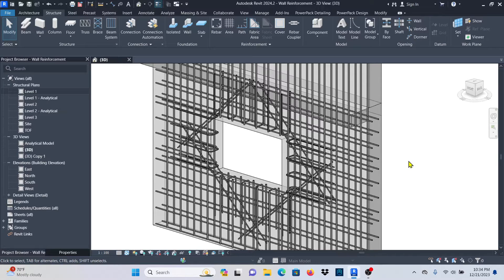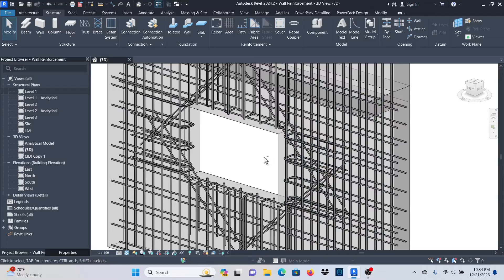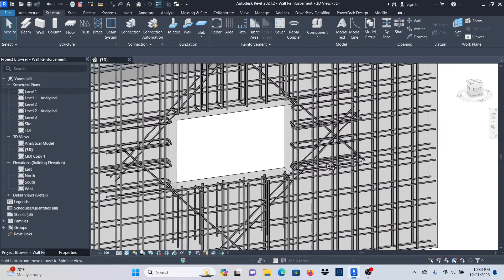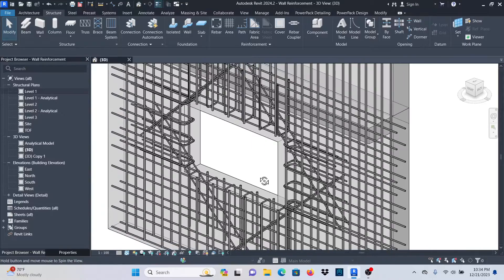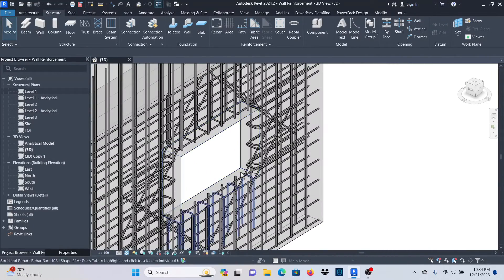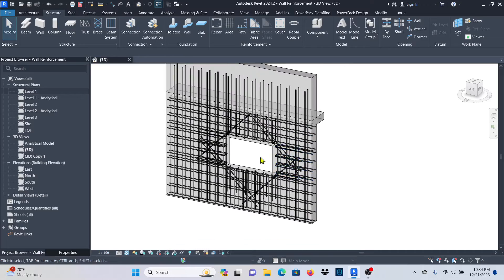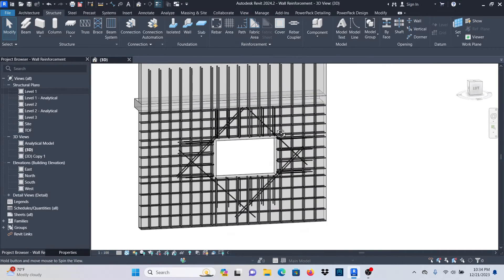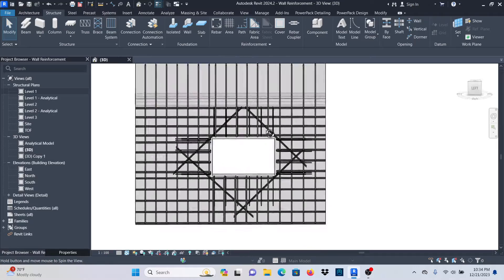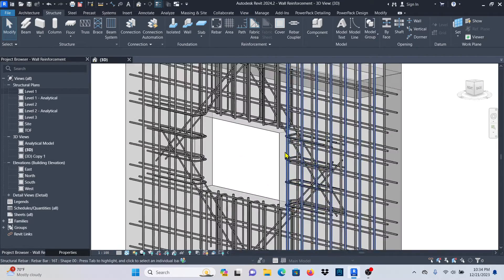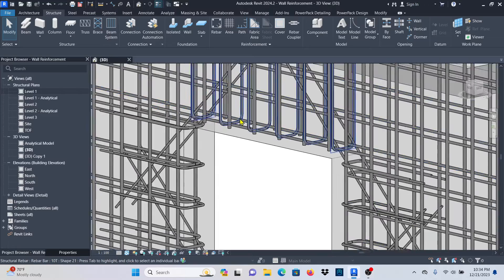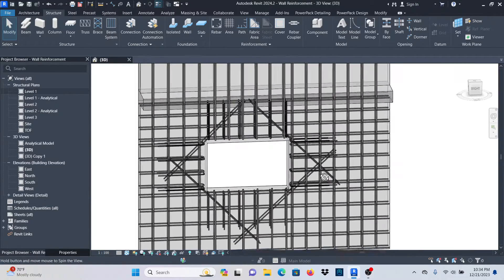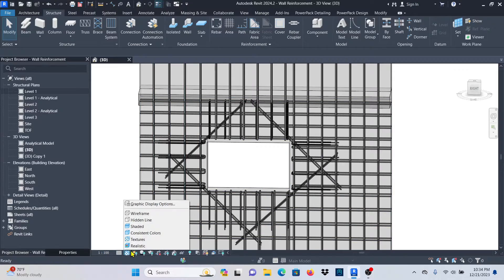Hello, my YouTube friends. Welcome to this exciting lesson in Revit. In this lesson, I'm going to teach you how you can reinforce the opening that you are seeing here. This is the wall and that is the opening we have. This method I'm going to teach you can also be applied on your slab, as the procedure is the same. In this lesson, I'll show you how you can place the U-bars and diagonal bars on this wall.